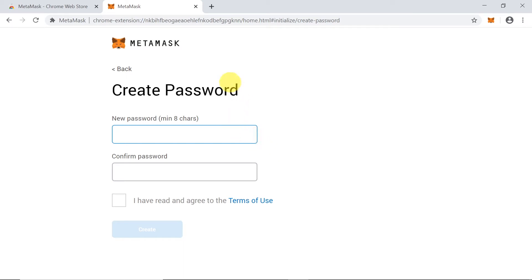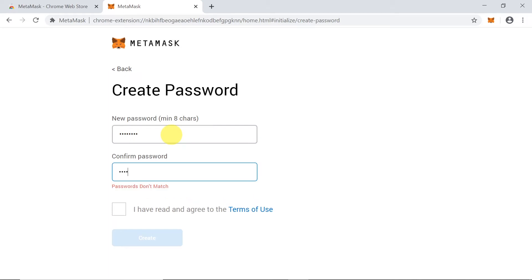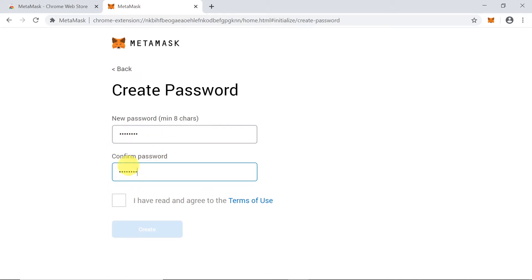The next step is to create our own password. Make sure to remember this password because if you lose it, you will lose access to your account and no one will be able to help you recover it. Save it in a secure location. The password must be a minimum of eight characters — I'd suggest using capital letters, lowercase letters, numbers, and special characters. Once you type and confirm the password, check the box agreeing to the terms of use, then click 'Create'.